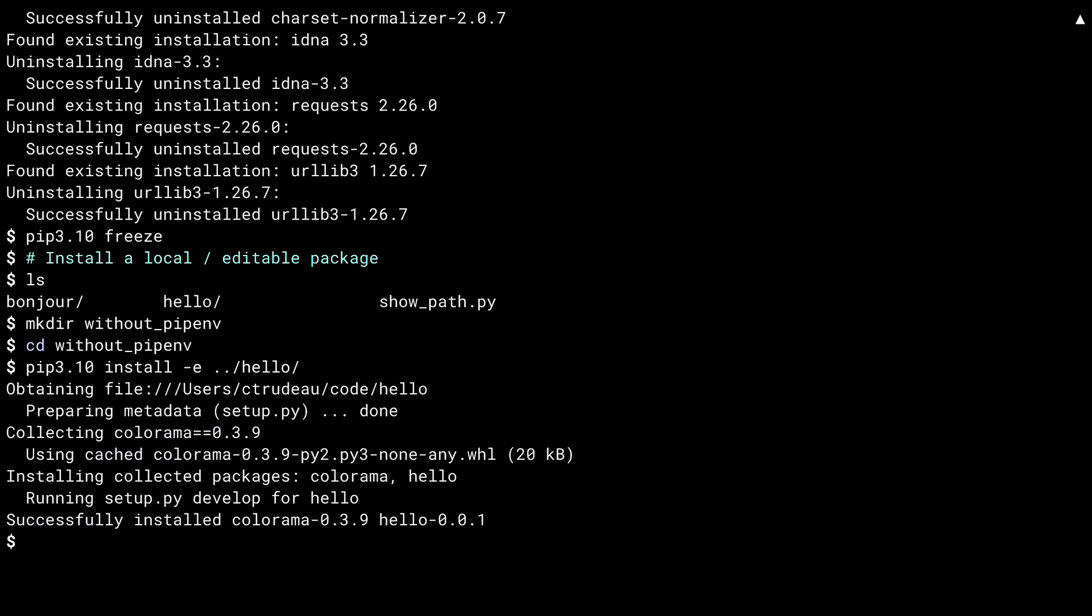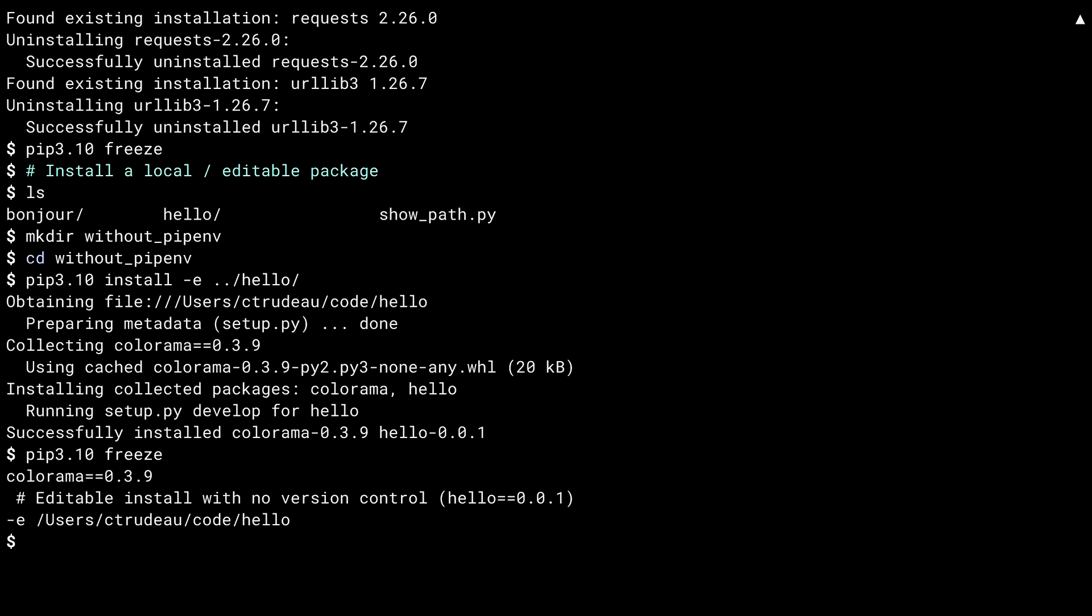Using the -e parameter with pip install does an editable install. This is an install from the local file system. It is called editable because site-packages gets a link rather than a copy of the package, meaning you can still edit the package in the original directory. This is very useful if you're debugging your own packages before shipping them. The hello package includes a dependency on Colorama 0.3.9. Like with requests, pip sees the dependency and installs it along with hello.